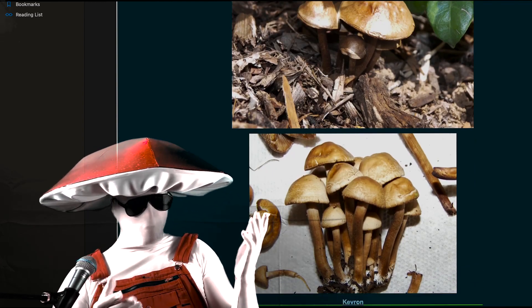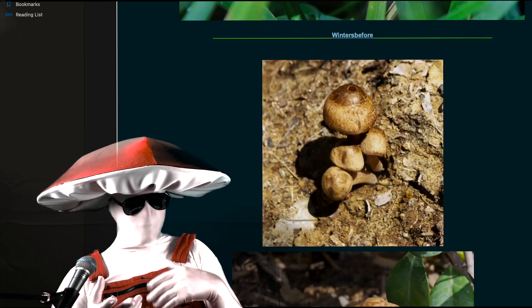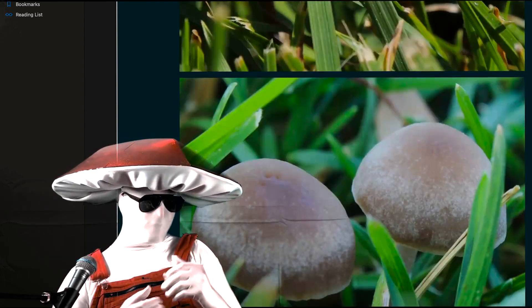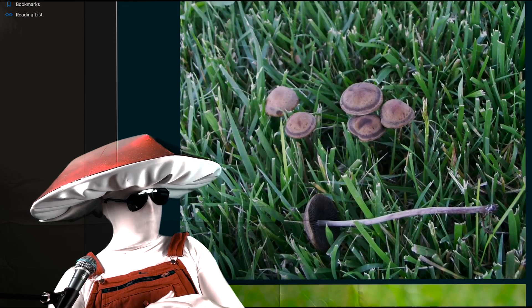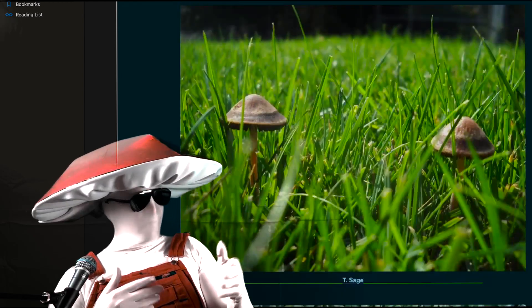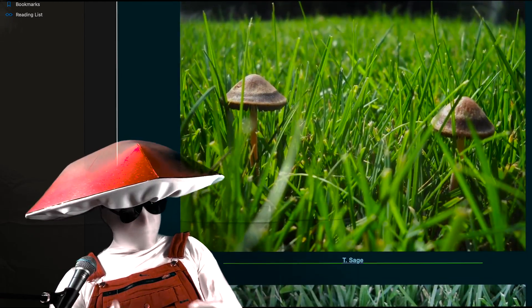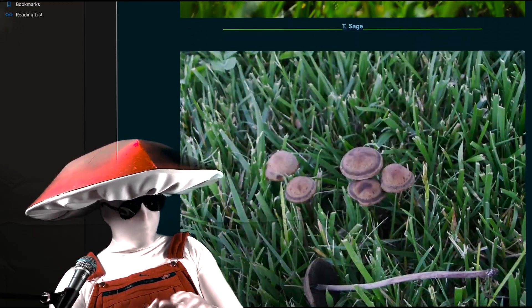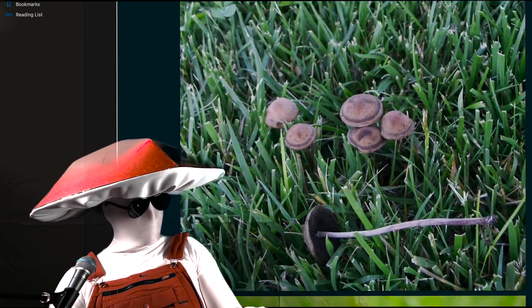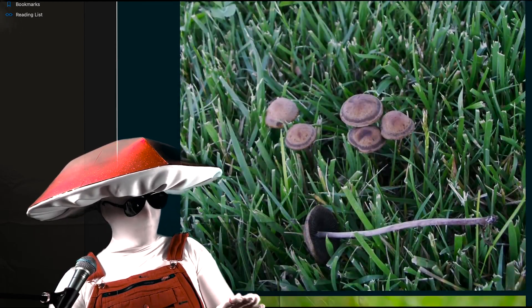They can be straight or knobby and gnarled in appearance. Now even if you identify all these characteristics, they don't mean shit without the color of the spores.